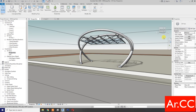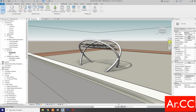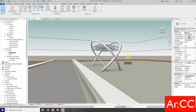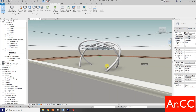OK. Rotate the view. OK. Done, thank you.